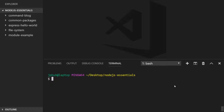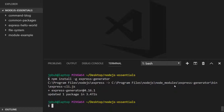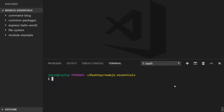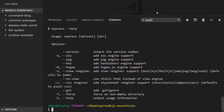To install the Express Generator at the command line, simply type npm install -g for global, so that you can use it anywhere on your terminal, followed by express-generator. When that finishes installing, you'll have a new command on your command line which is simply express, and if we have a look at the help documentation for that...